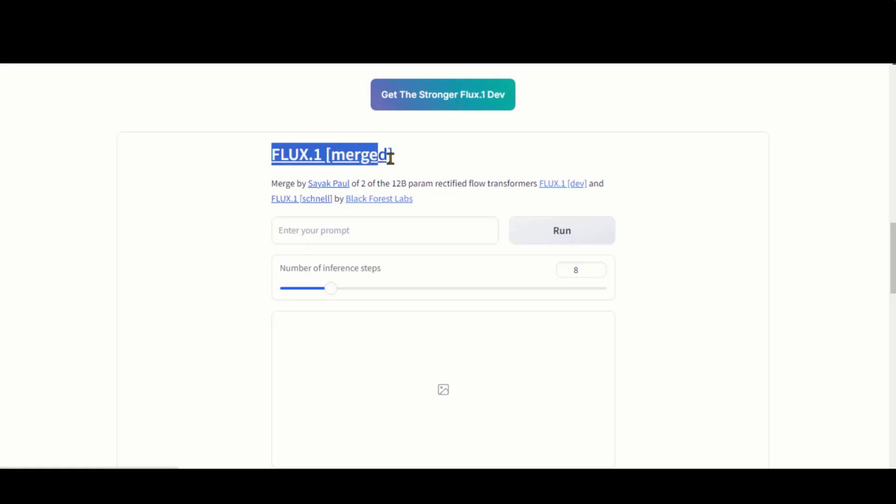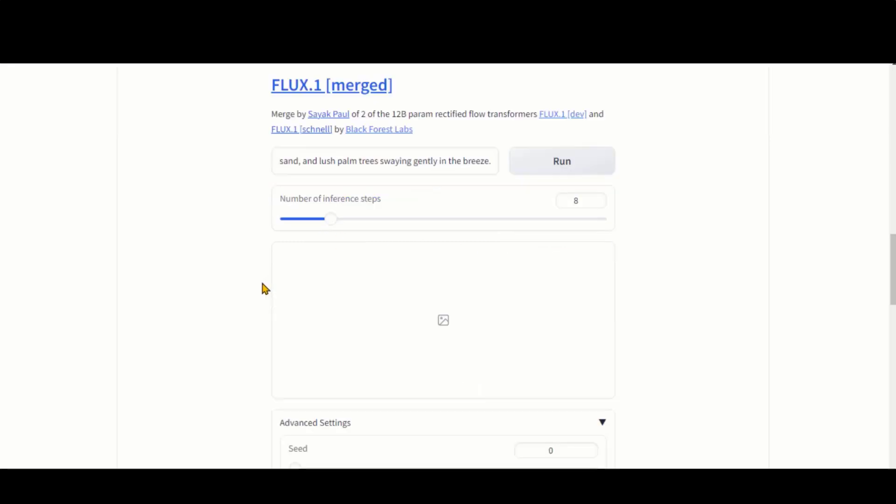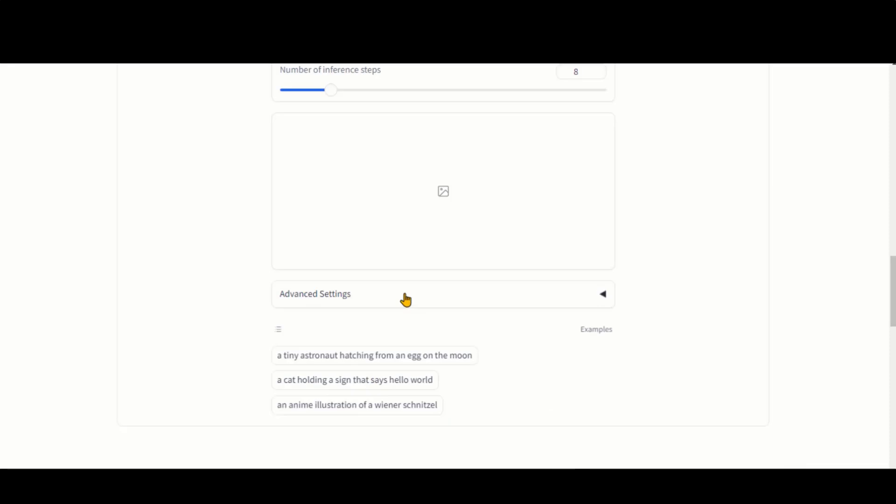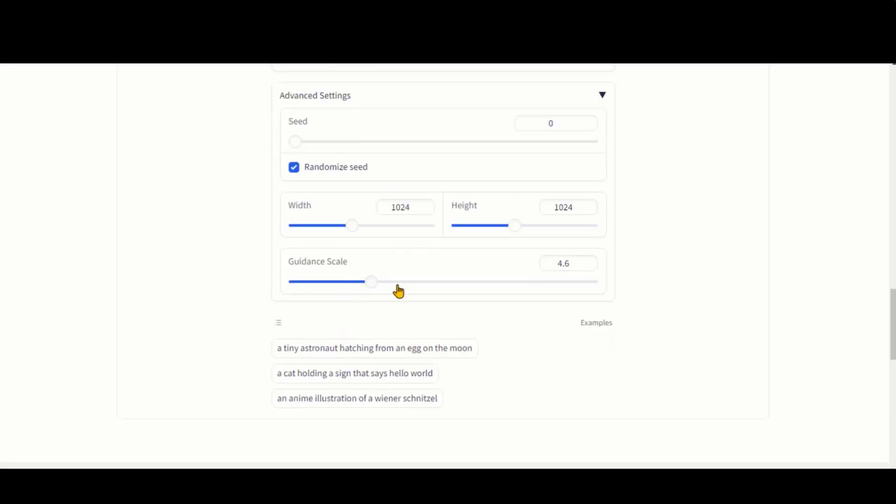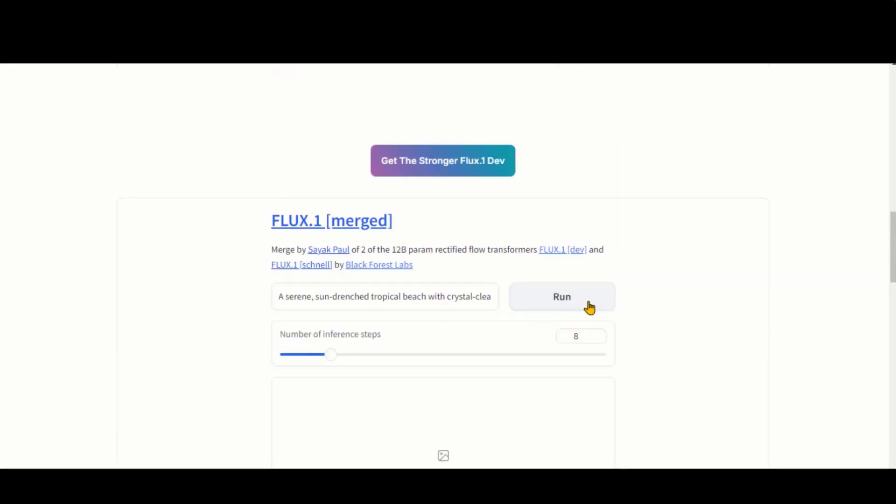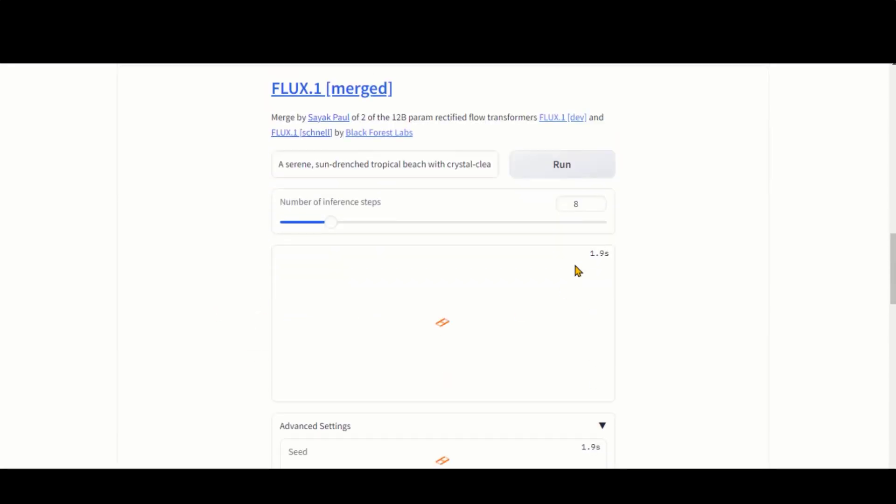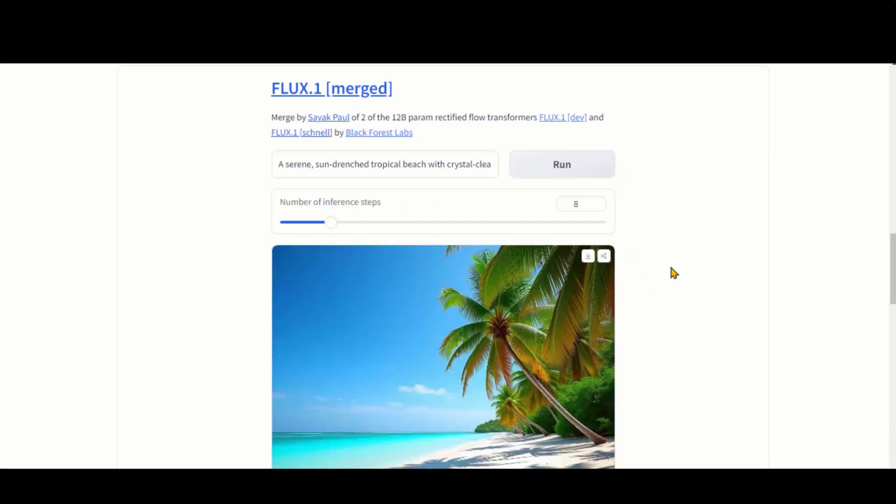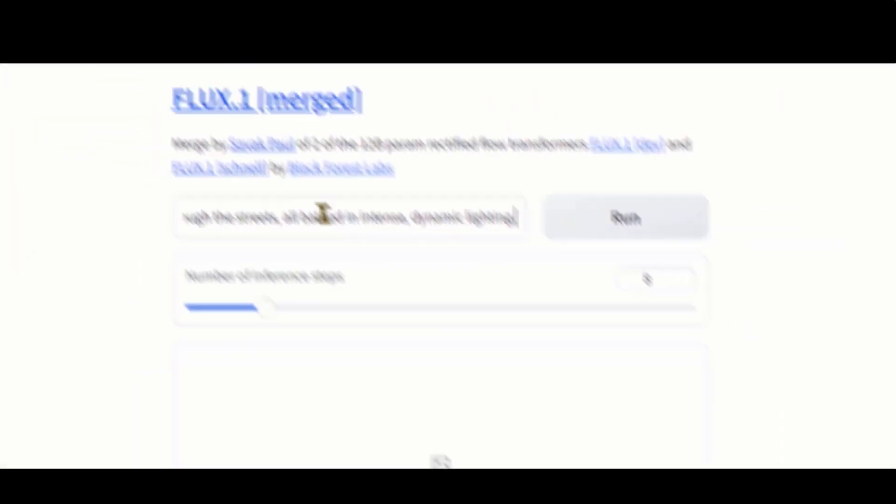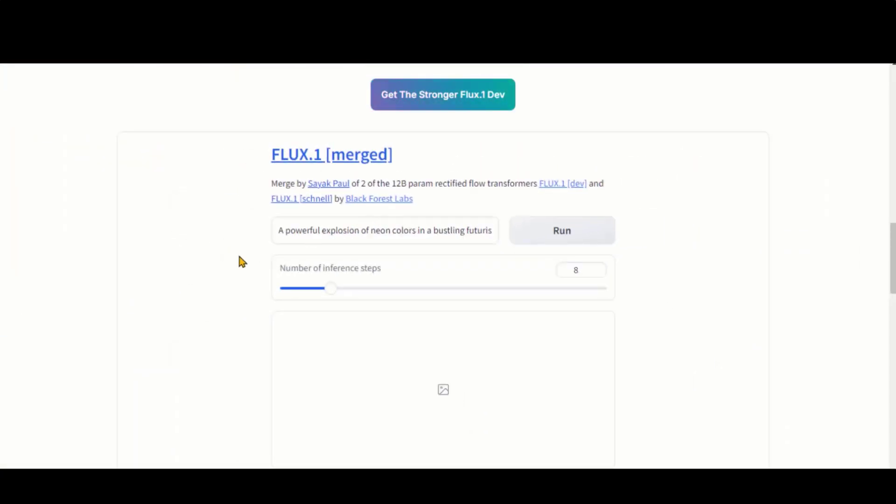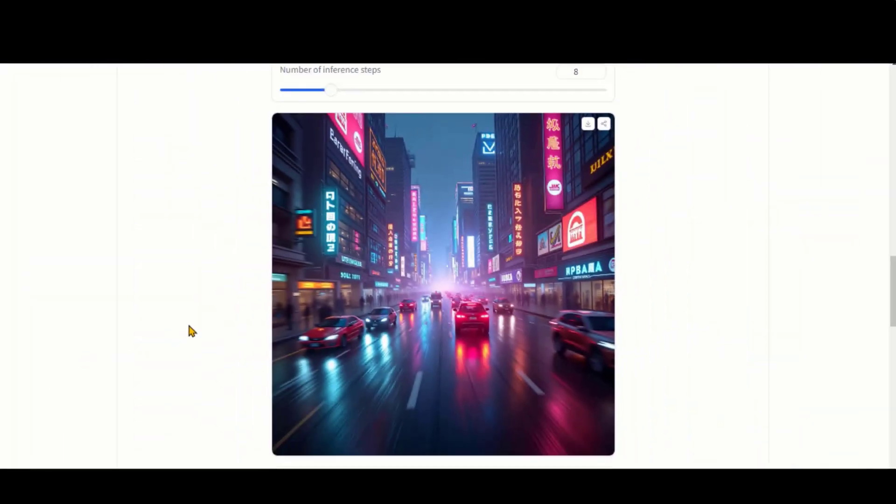This site combines the Dev and Schnell models. Let's paste a text prompt to try it out. You can adjust the number of steps for better quality. Here, we have some filters to choose from. Let's increase the guidance scale slightly. Click the Run button and wait for a few seconds. Here is the final output. This generation looks great. Let's try another prompt. This time, I have pasted a detailed and lengthy prompt. And here is the amazing result.